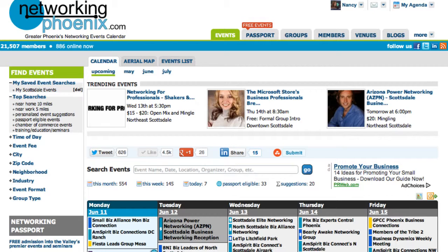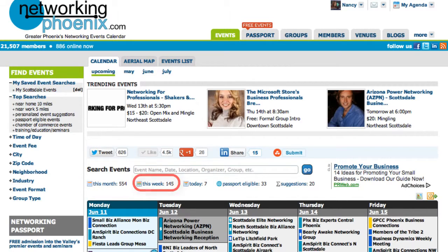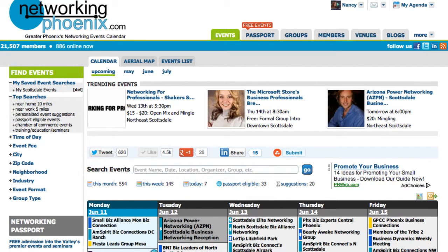You can change the view of the calendar to show all the events in the current month, this week, today, our passport eligible events, and events that are suggested for you.